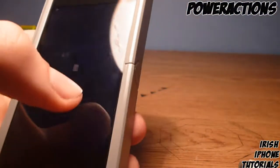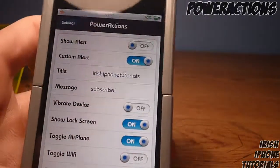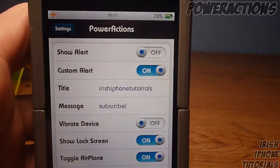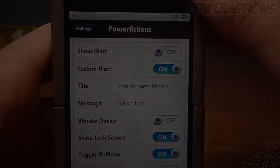You can get it for free on Cydia, it is called Power Actions. I hope you enjoyed — leave a like if you liked it, subscribe, and I will see you guys later, bye.